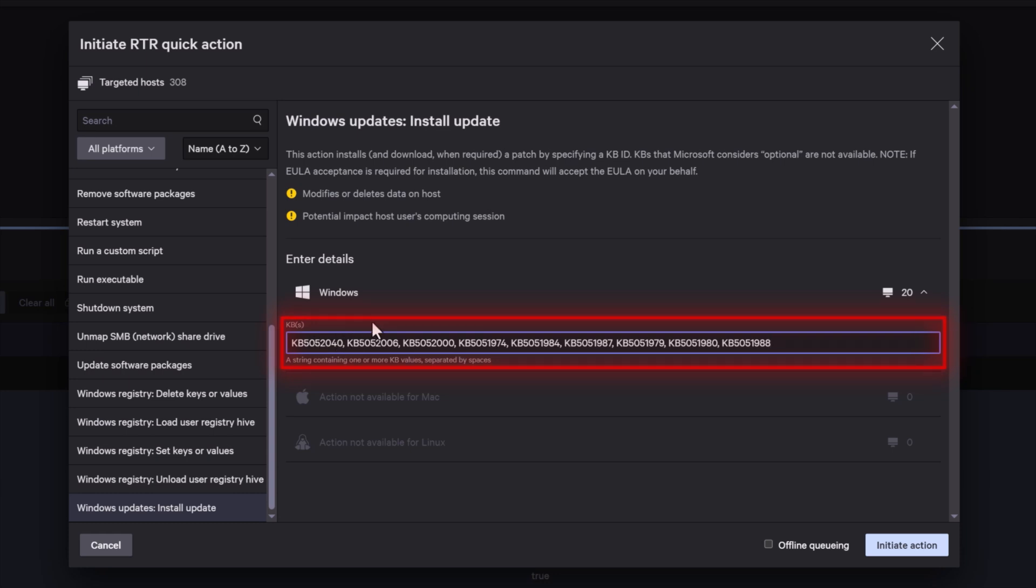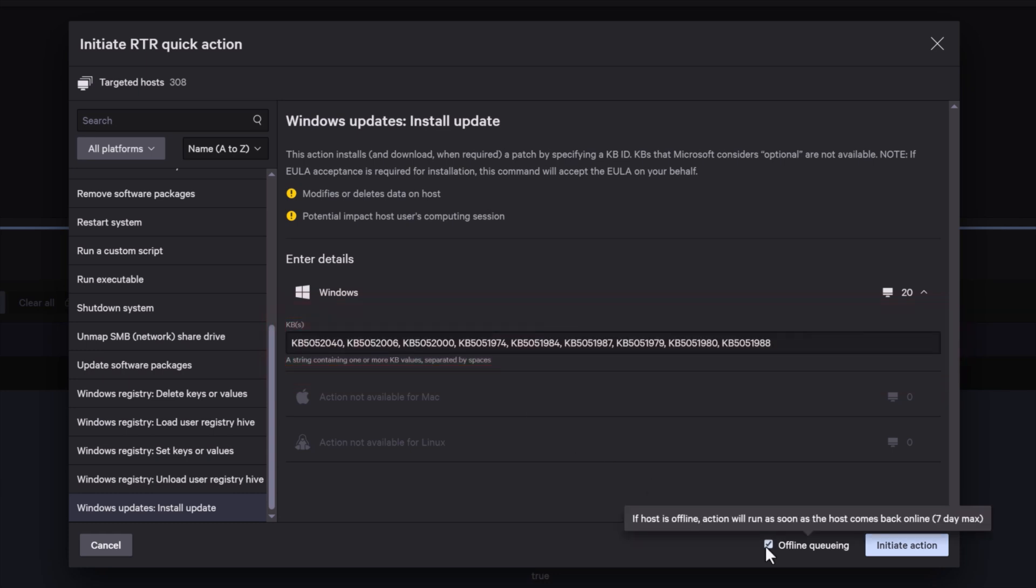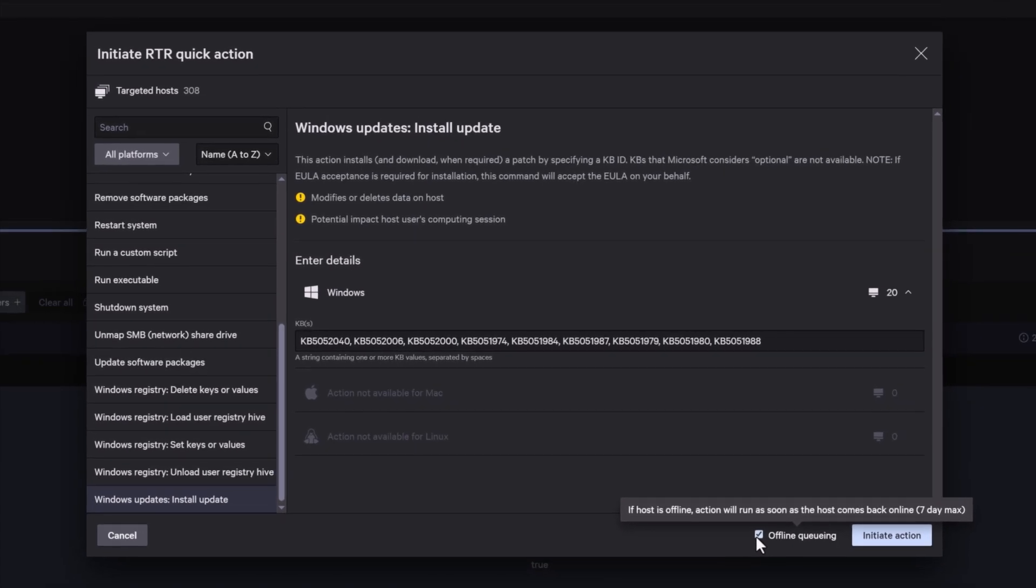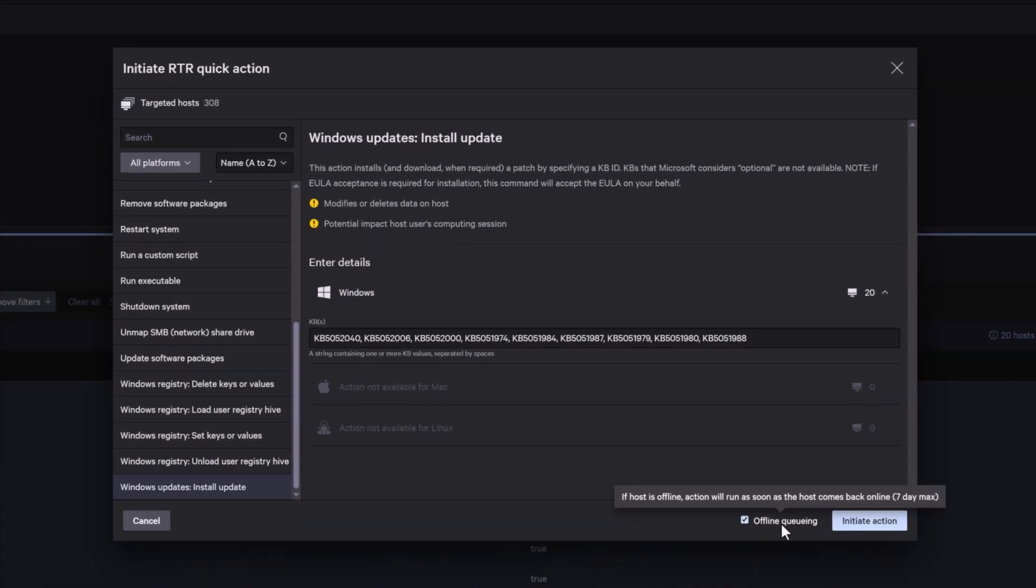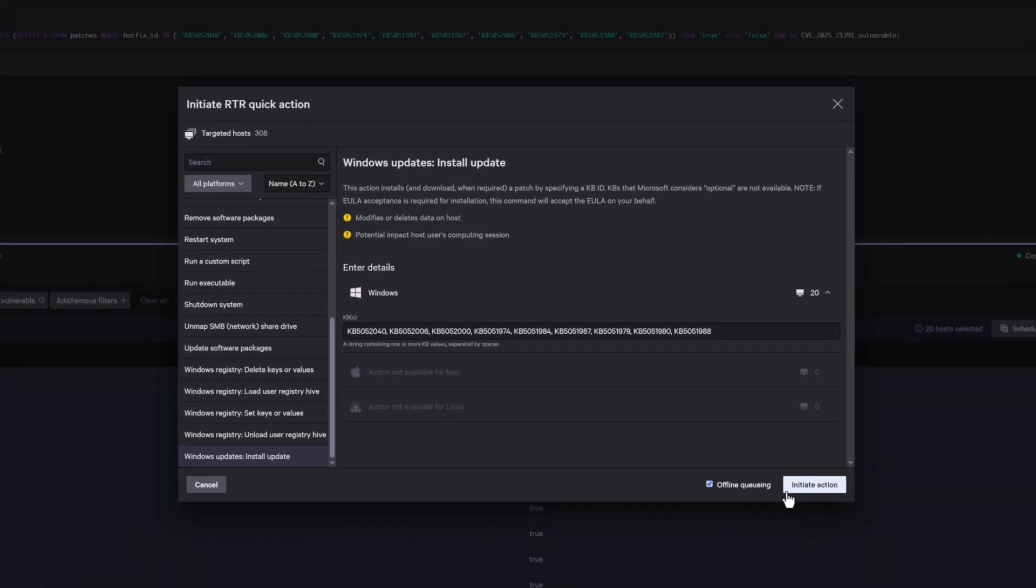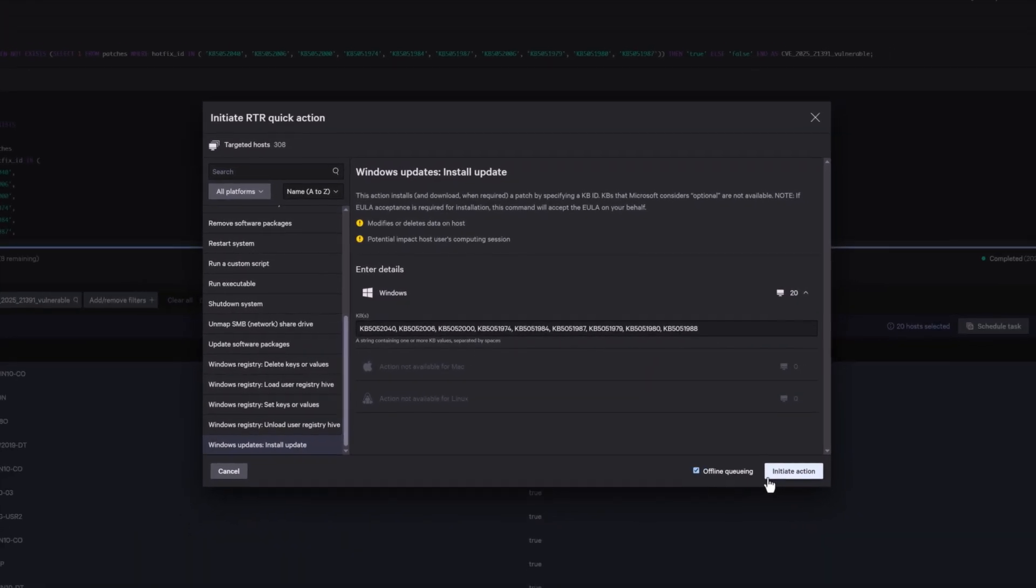In every enterprise environment, some machines will inevitably be offline during the patching process. Using the offline queuing feature, these devices will automatically receive the patch as soon as they reconnect to the network.